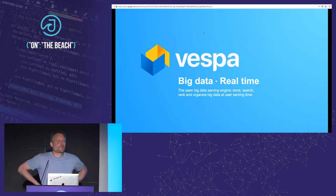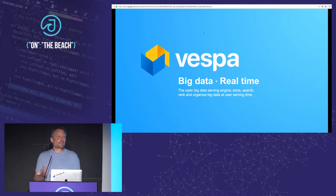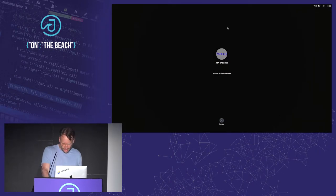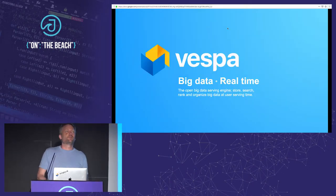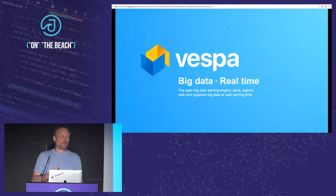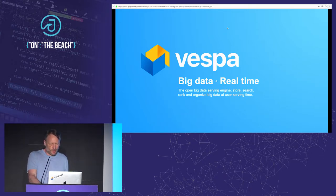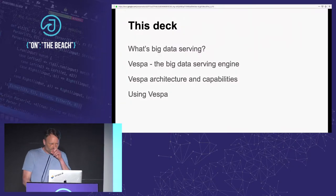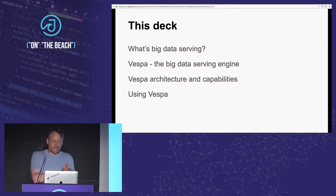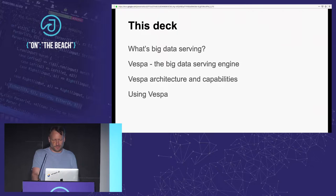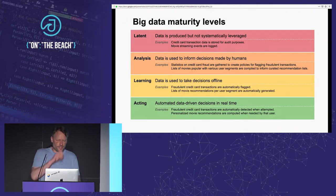Hey guys, I'm here to talk about the problem of big data serving. I'll explain what the problem is, what the challenges are, what the advantages are of doing big data serving, and then I'll talk about an open source platform called Vespa that solves these problems. First, what's big data serving, then a bit about Vespa in general, then we'll dive into architecture, and finally a bit about using Vespa to solve your own big data serving problems.